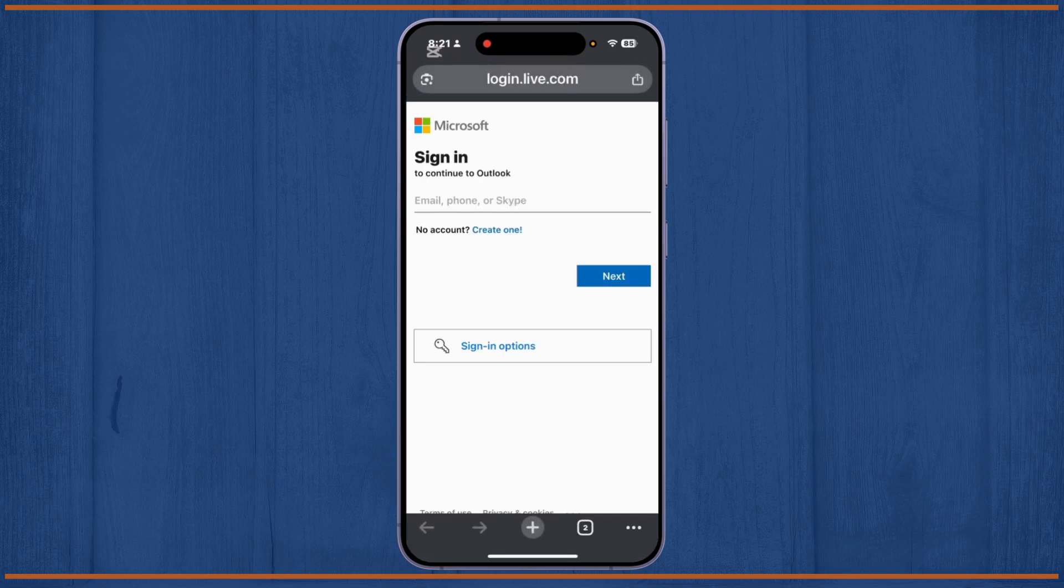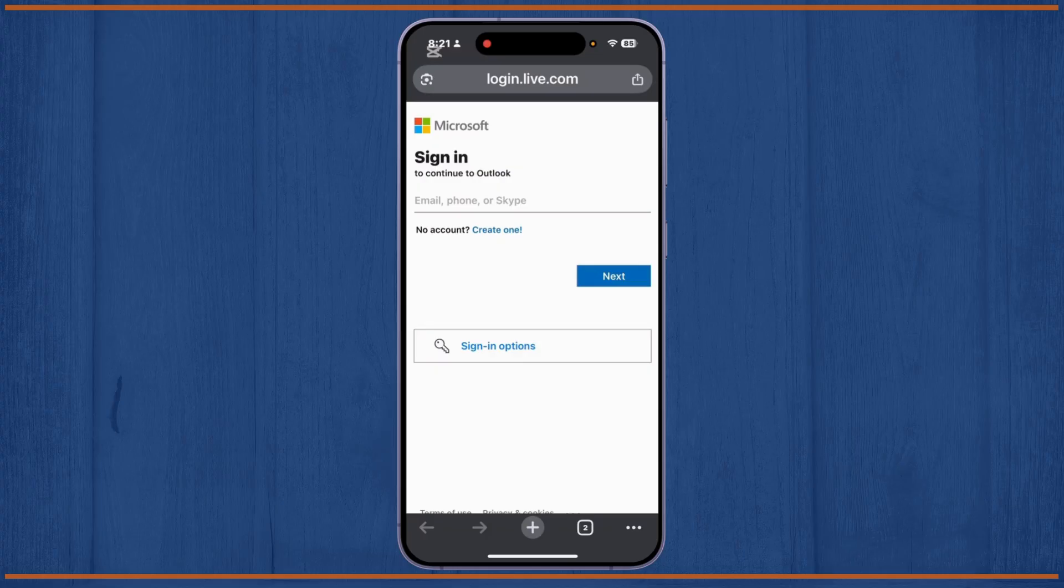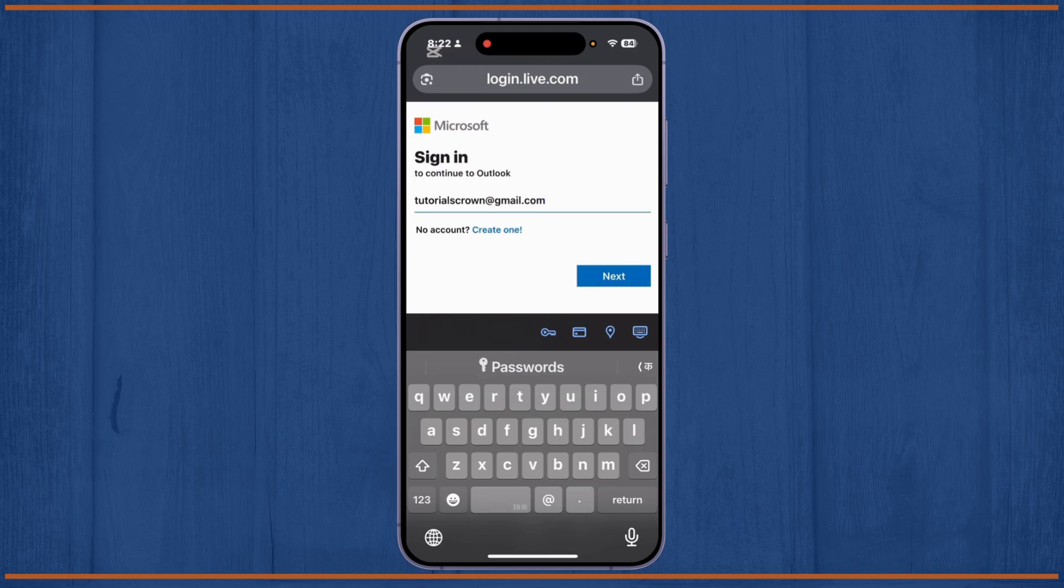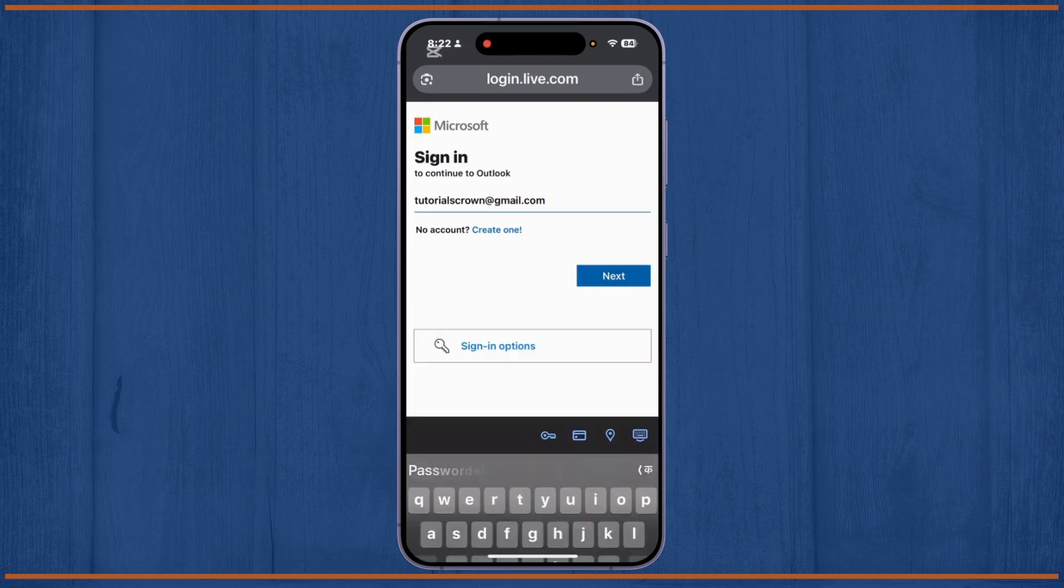You'll have to give your email, phone, or Skype number to continue with Outlook. After you've done this, you'll have to tap on the Next option.